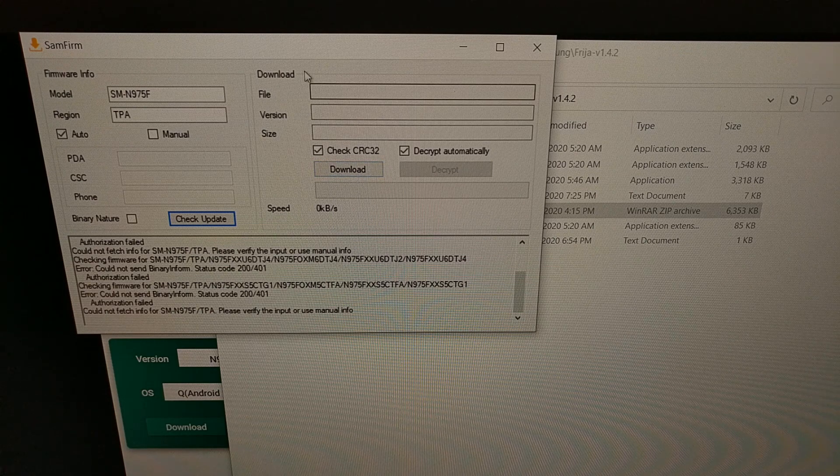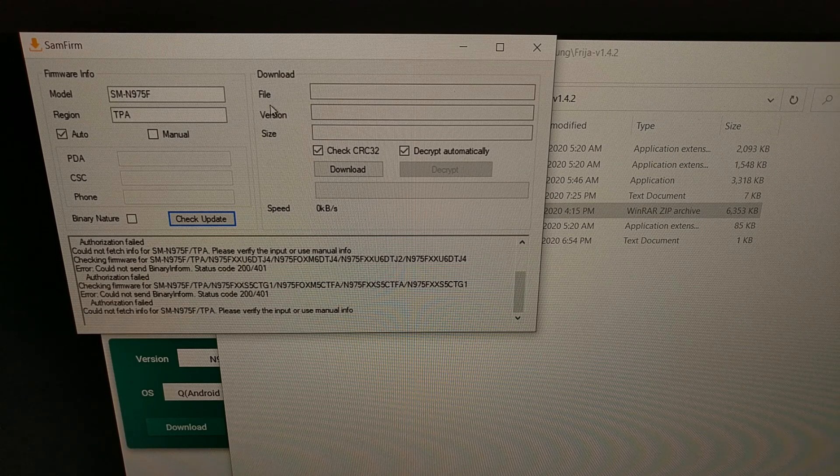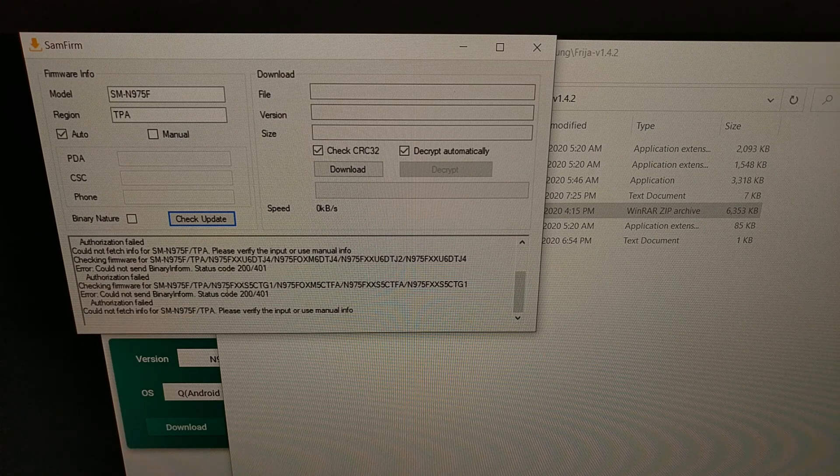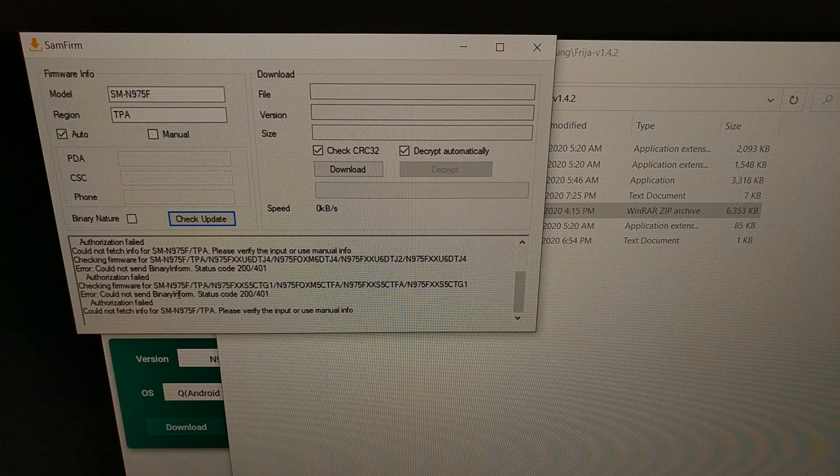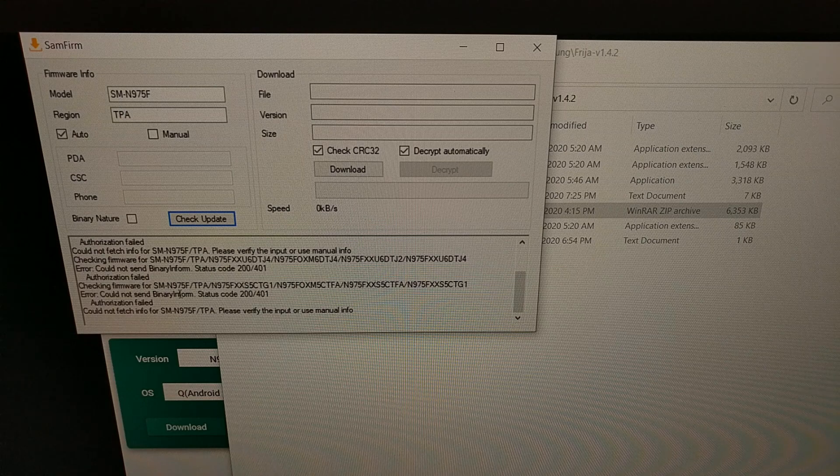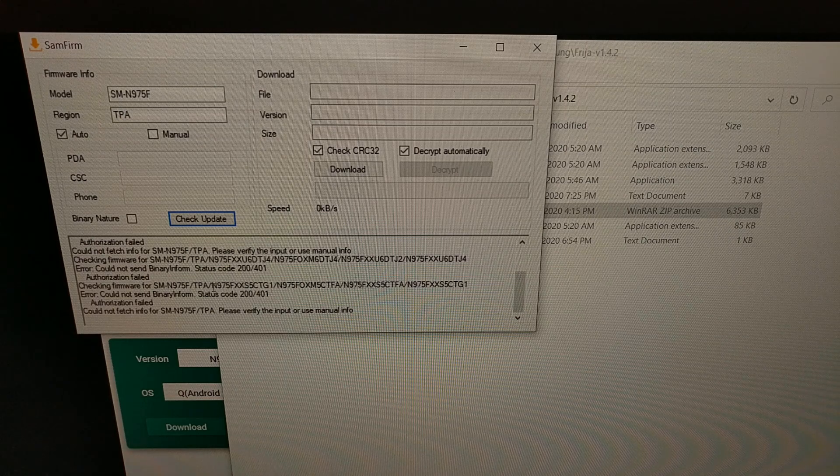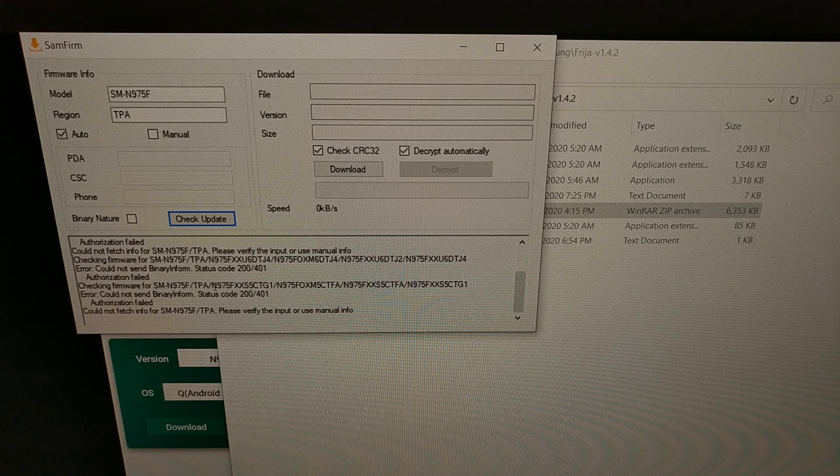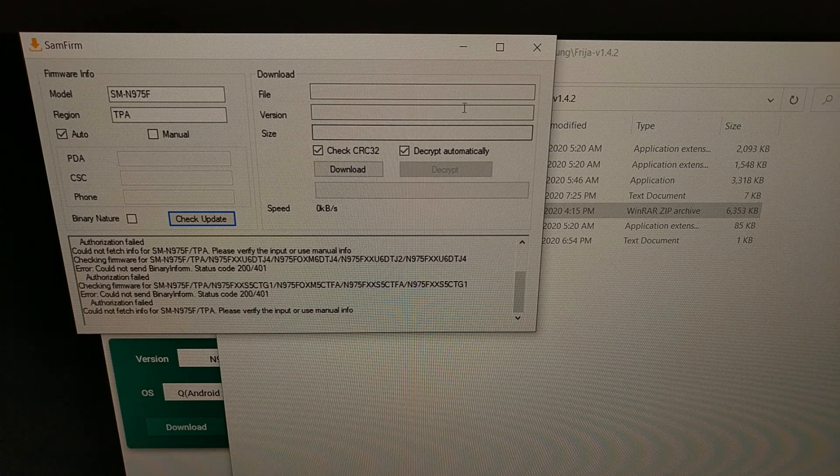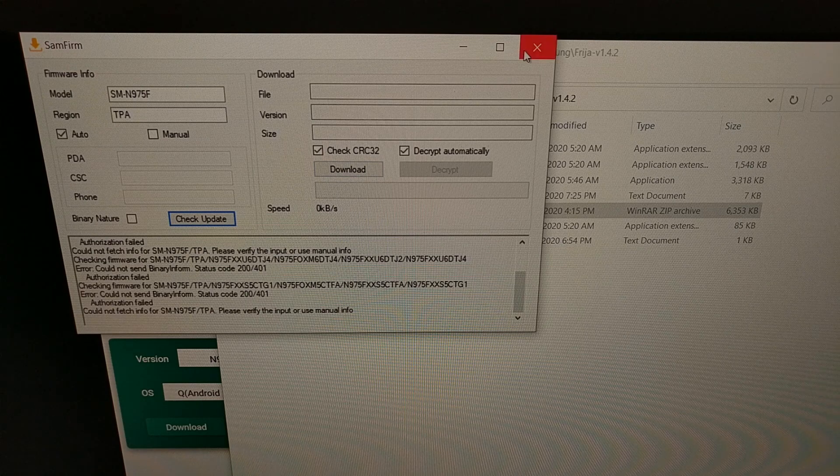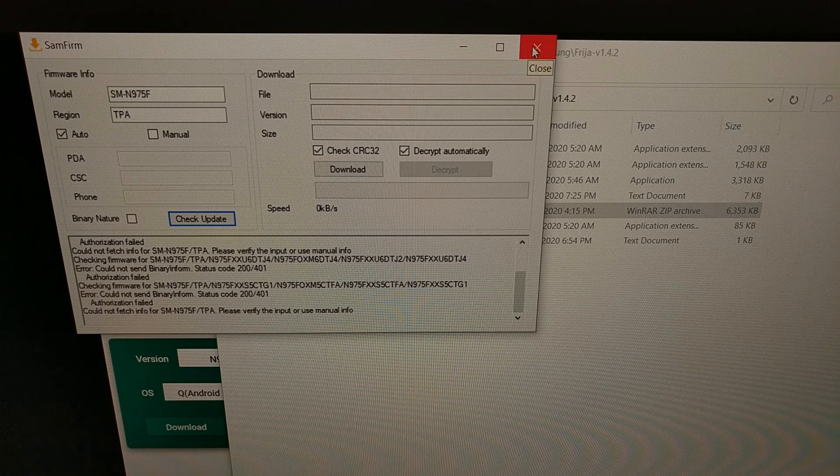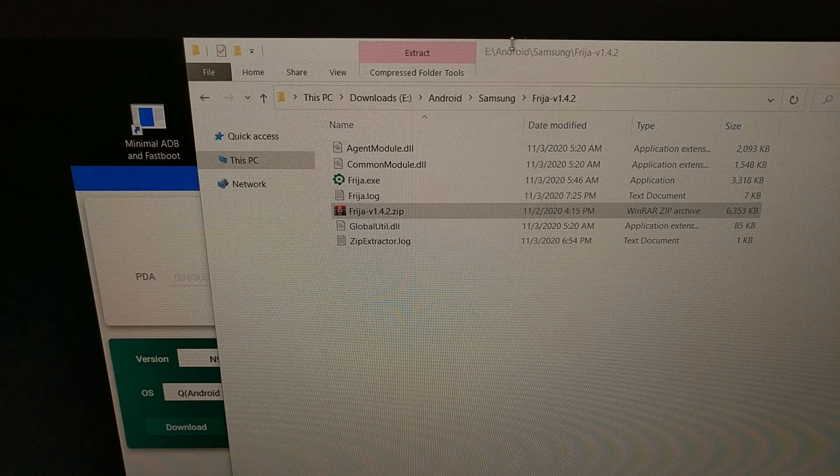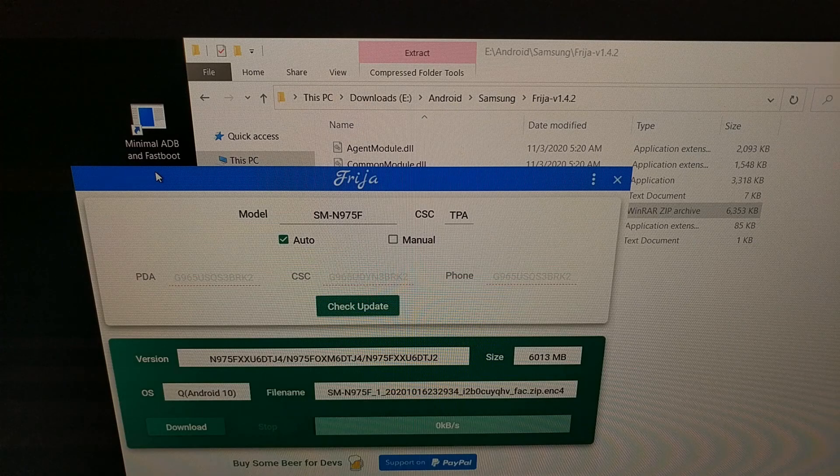However, over the last few weeks SamFirm has not been working as we get this authorization error. I know there was another error code before this.